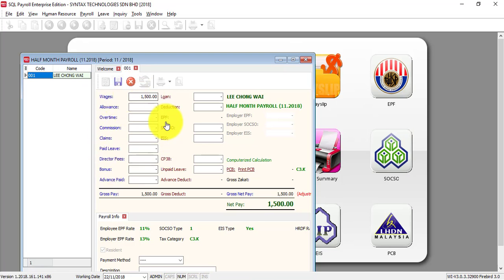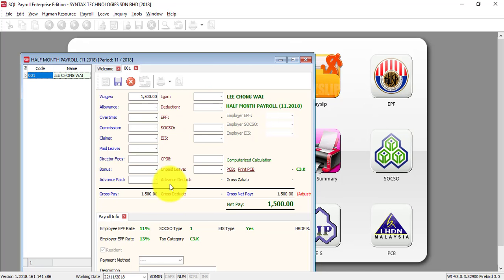You can see that this is the employee. There's no deductions. It's because we already said there's no deduction for EPF, SOCSO during the half month.